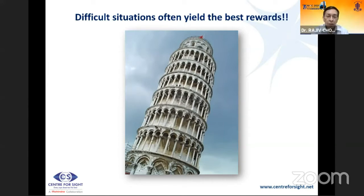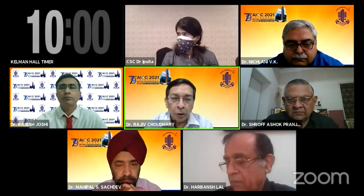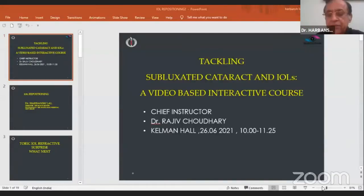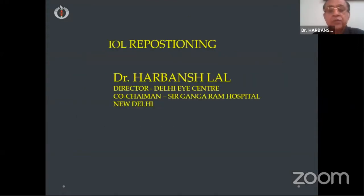Thank you, Maipal, for a comprehensive summary of ring segments. I now invite Dr. Harbans to speak on repositioning, as our topic covers subluxation of cataract and intraocular lens. Thank you, Dr. Rajiv. Wonderful program. I'll be talking about IOL repositioning.